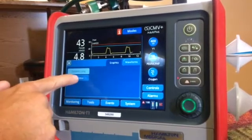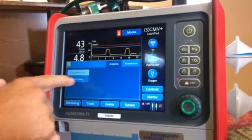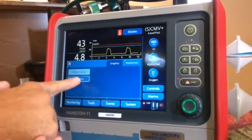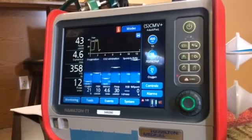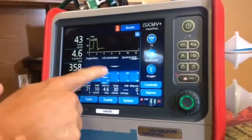This is a pretty common screen that people like to use. You can also do the Vent Status screen, which is more for respiratory therapy than for general use.